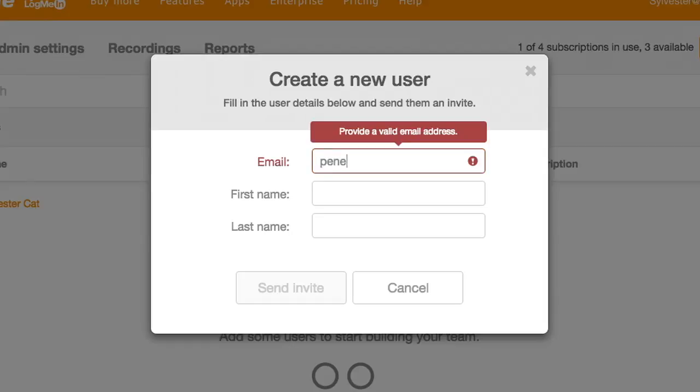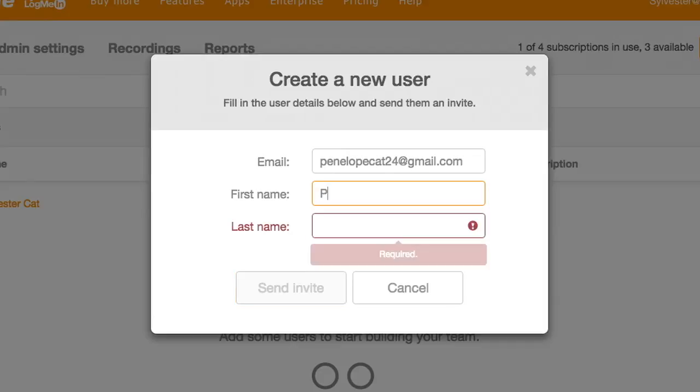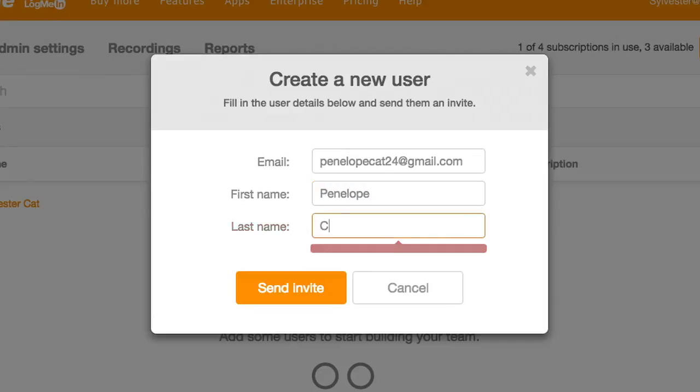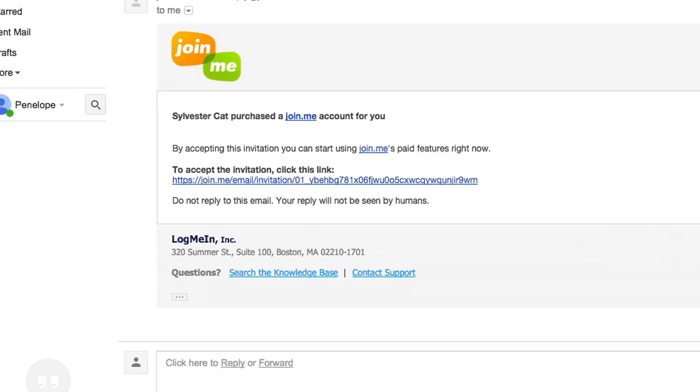Just fill in their information. When you click Send Invite, they'll receive an email that you have purchased a Join.me account for them. They will need to follow the email instructions to get set up.